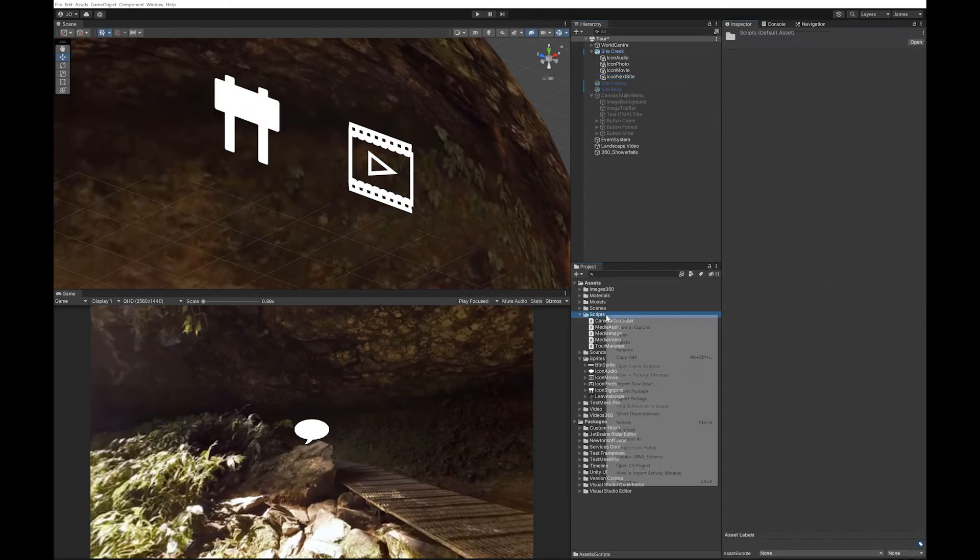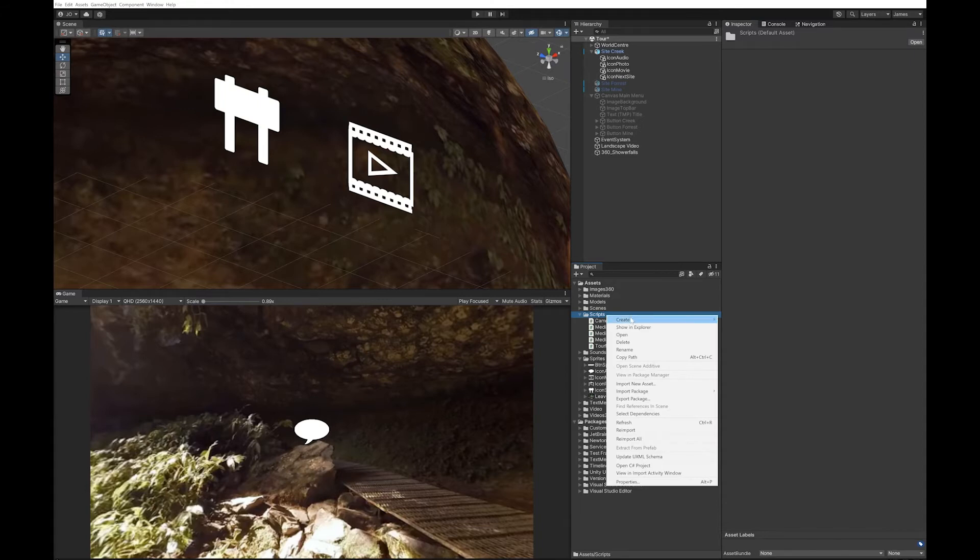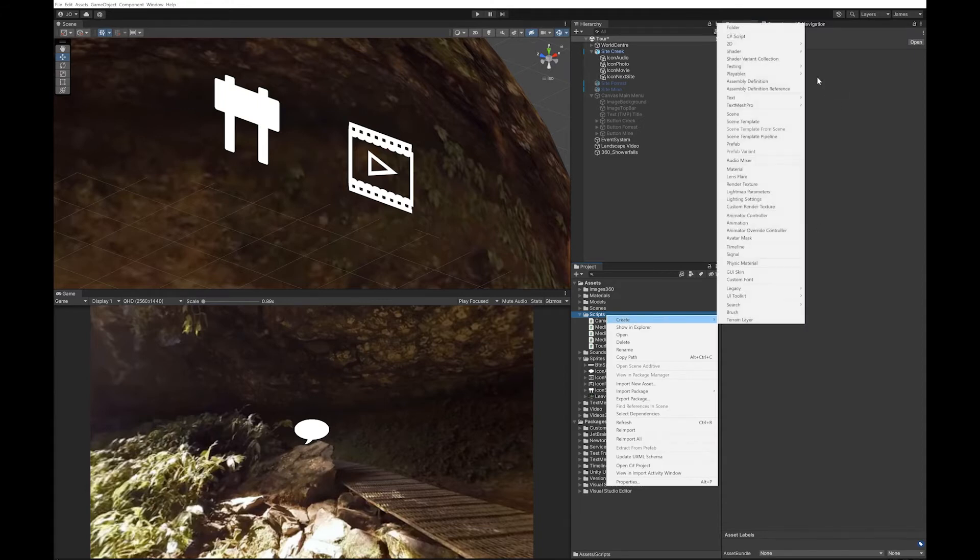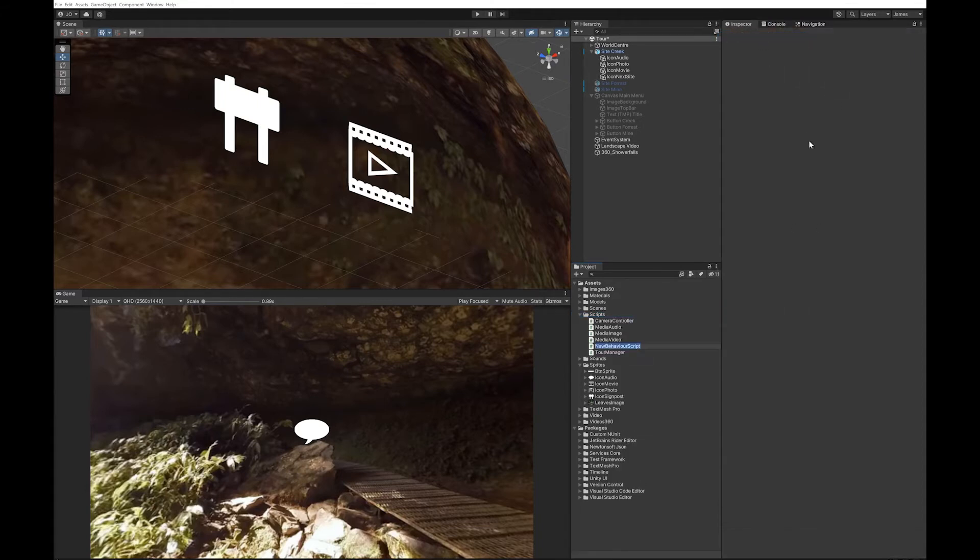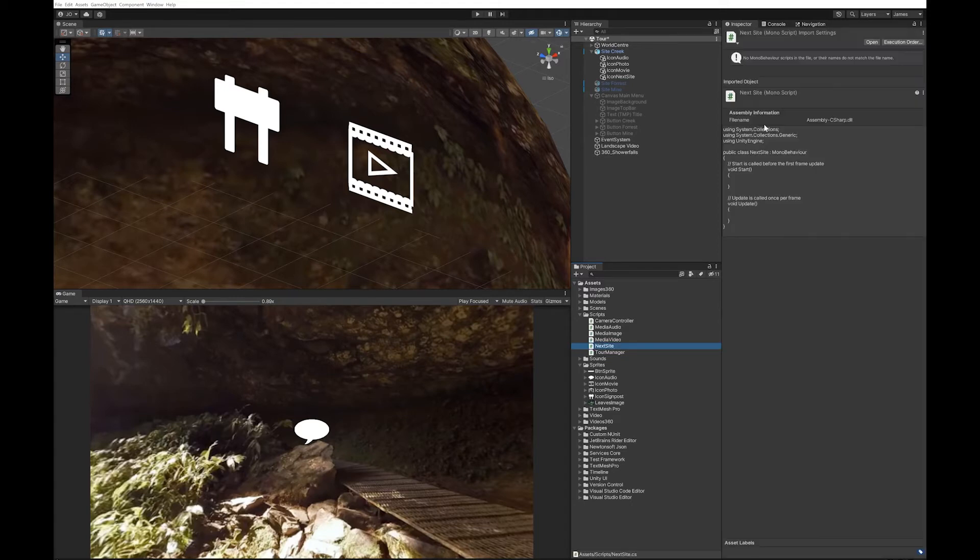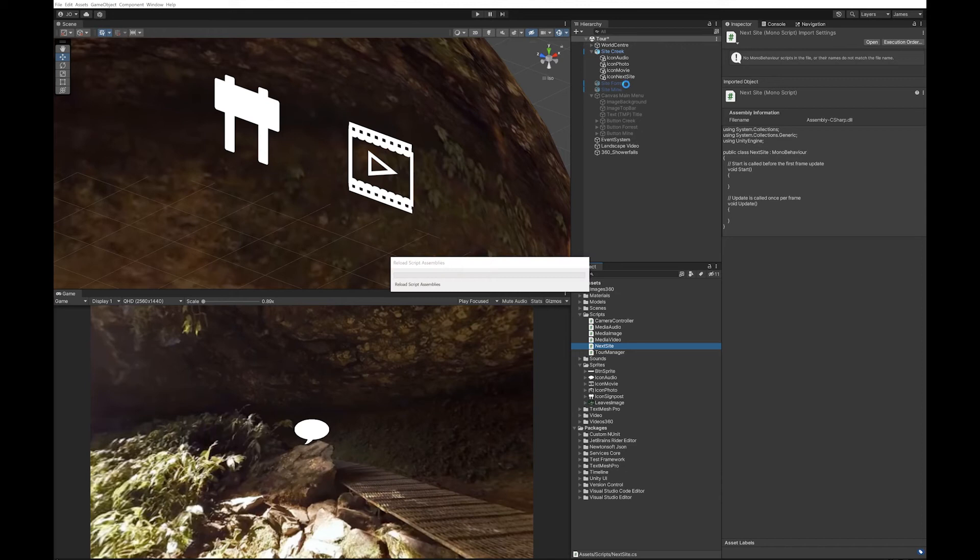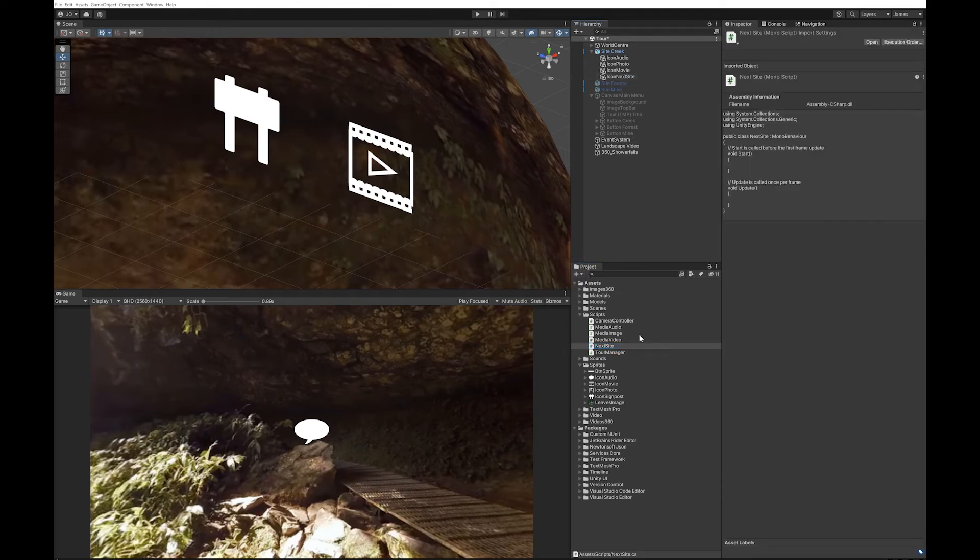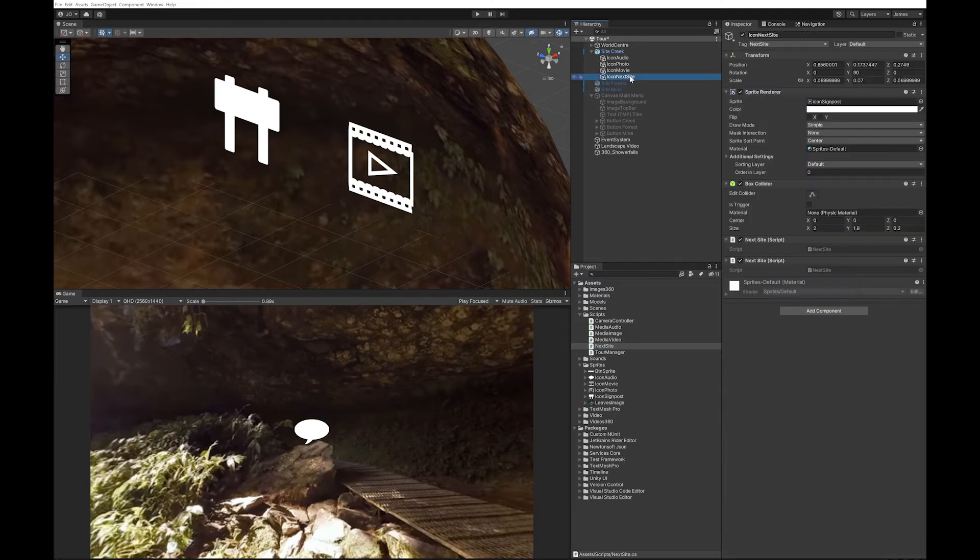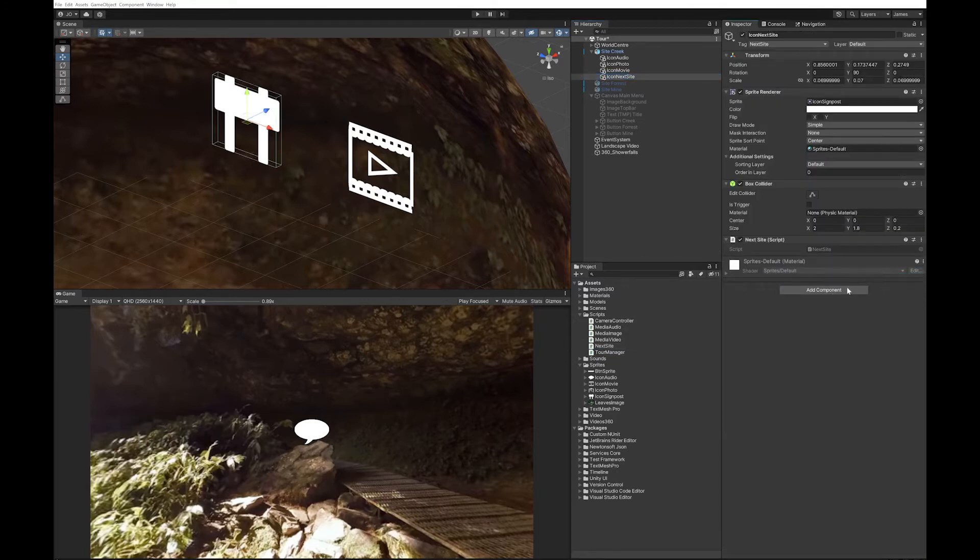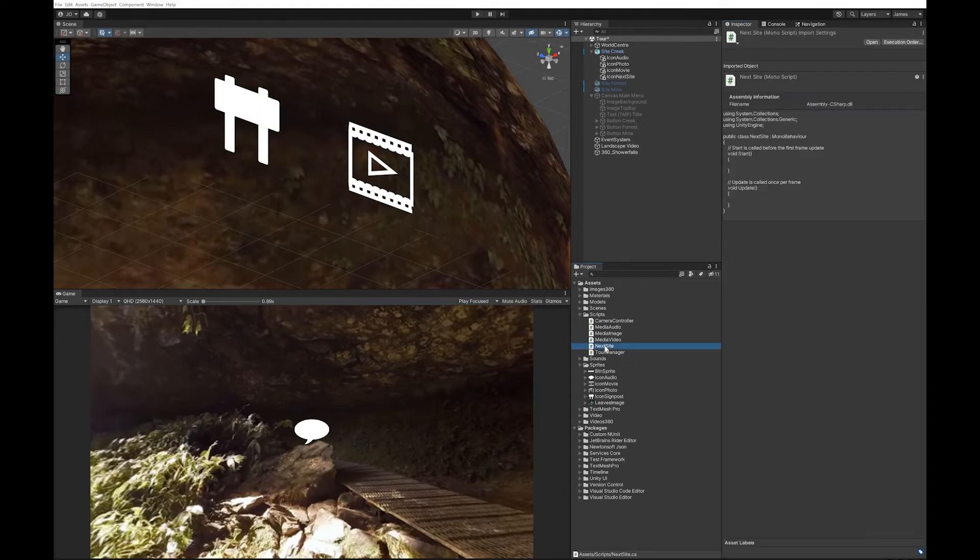So let's create a new script. I'm just going to call it next site and we'll drop that onto the icon next site. Oops, I've done it twice. Let's take one of them off and let's open Visual Studio.